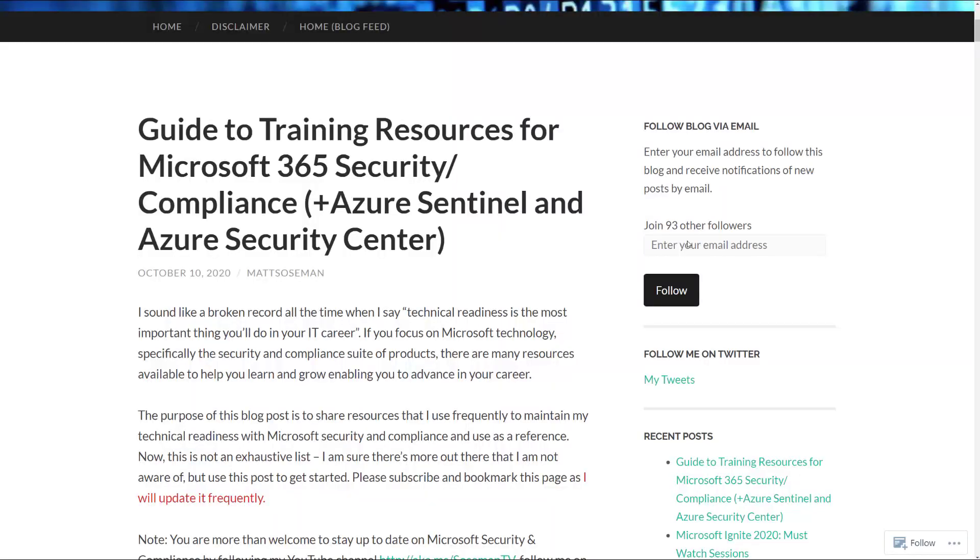Hi everyone. I just posted a new blog about some training resources for Microsoft 365 Security Compliance products along with Azure Sentinel, Azure Security Center, and some other Azure security stuff.